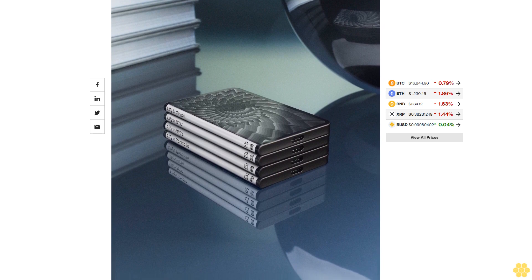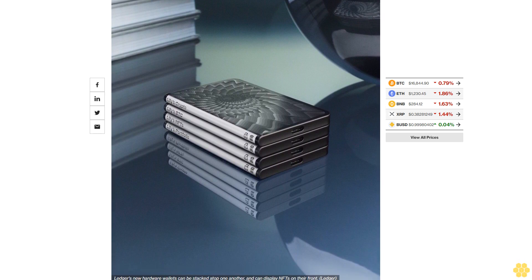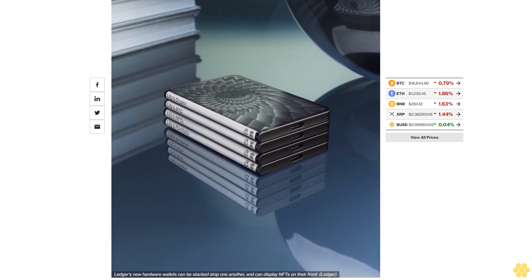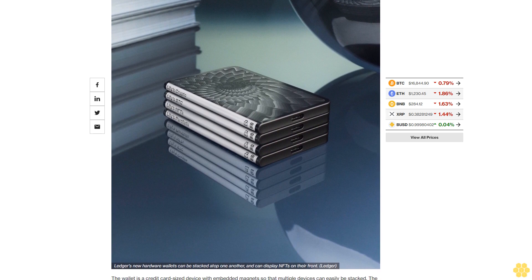Ledger said it has sold over 5 million hardware wallets in 200 countries since the company was founded in Paris in 2014.